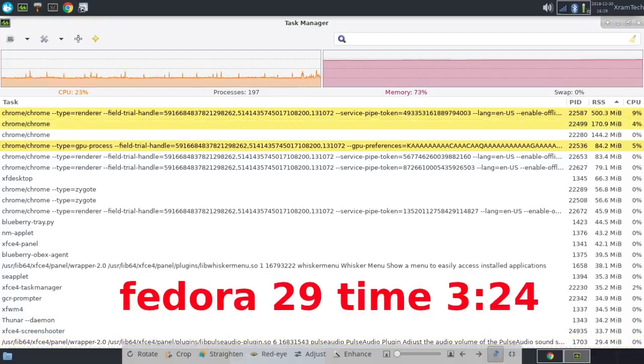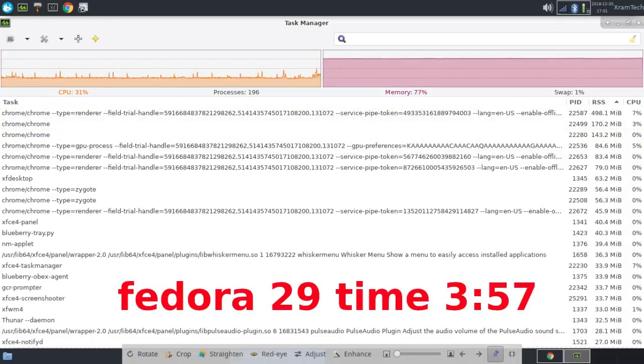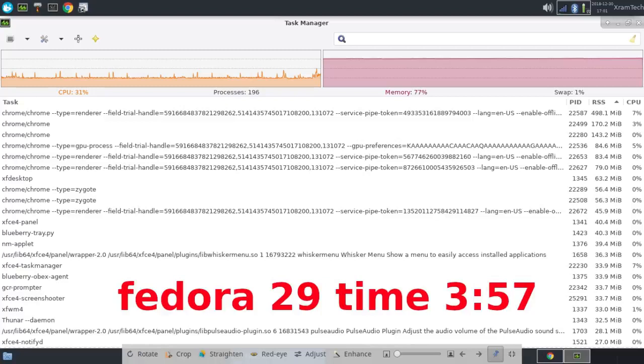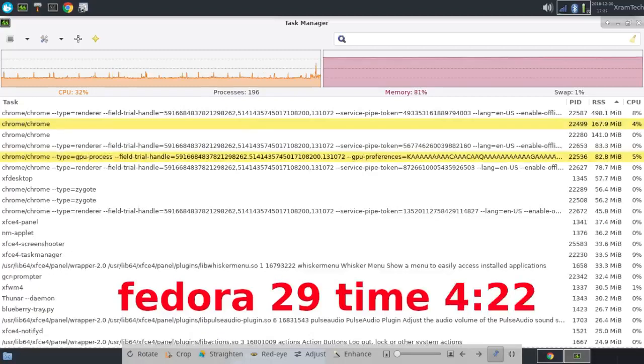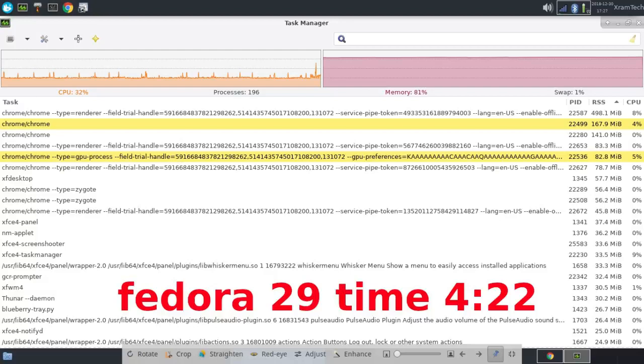After 3 hours and 24 minutes, it was using 77% of the memory, zero swap. After 3 hours and 57 minutes, it was using 77% of the memory, one percent swap. After 4 hours and 24 minutes, it was using 81% of the memory, one percent swap.